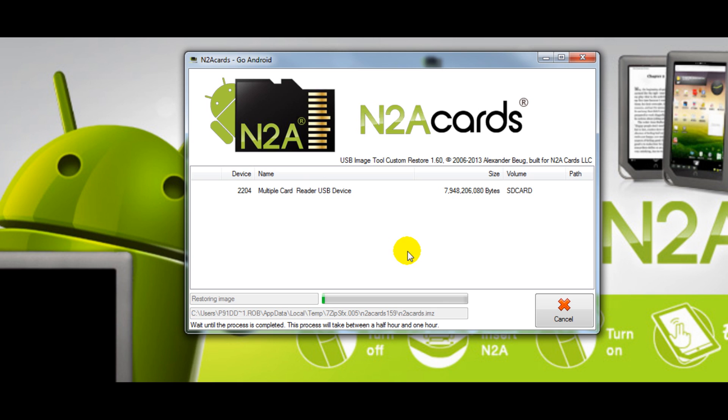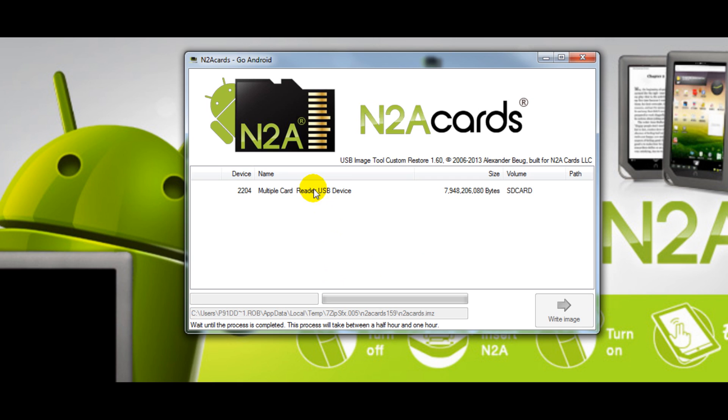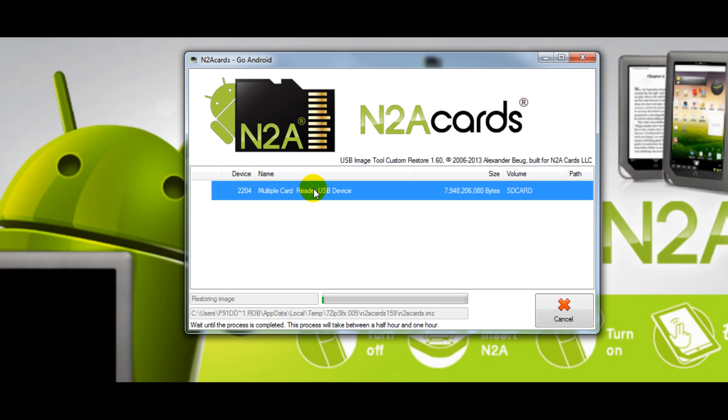You'll be able to follow along with the process by this green status bar down here. Now if that status bar ever goes away, all you have to do is click the drive again and it will reappear.